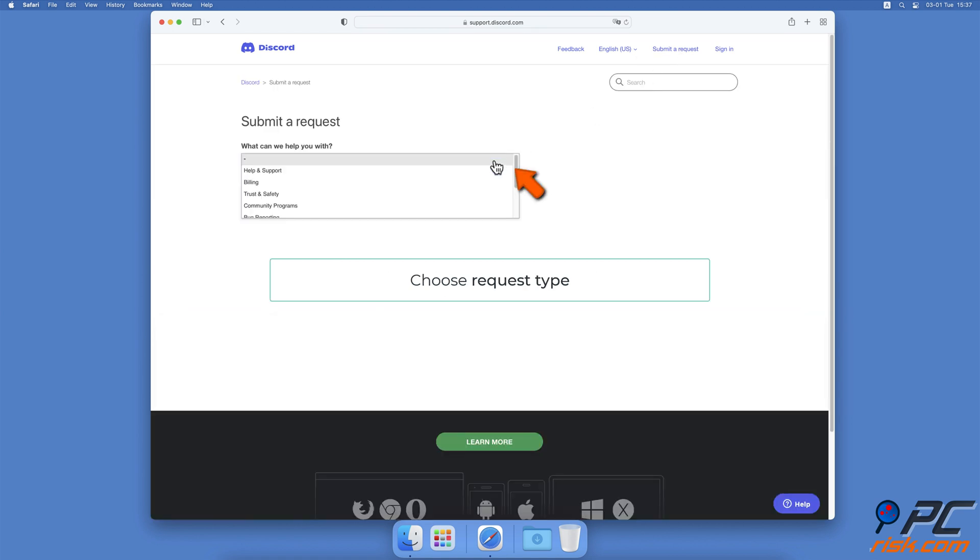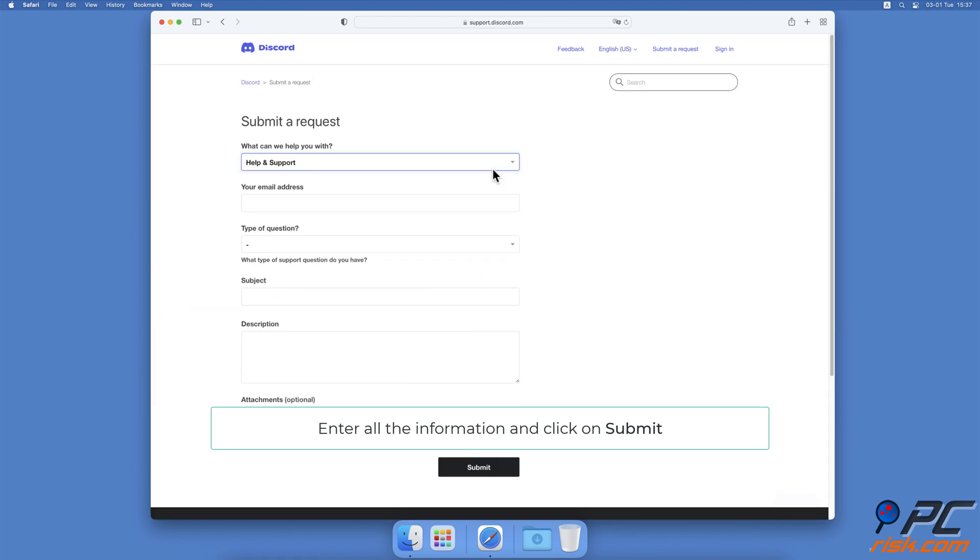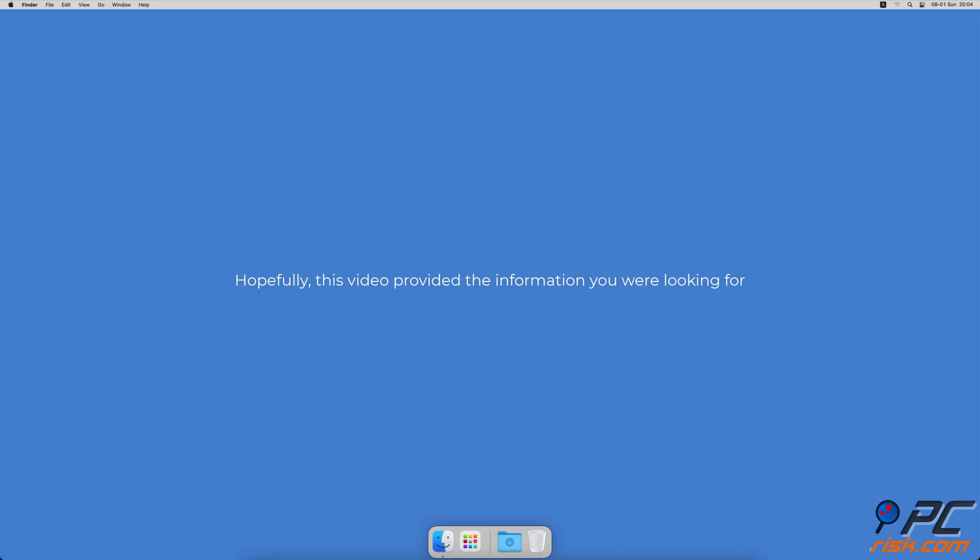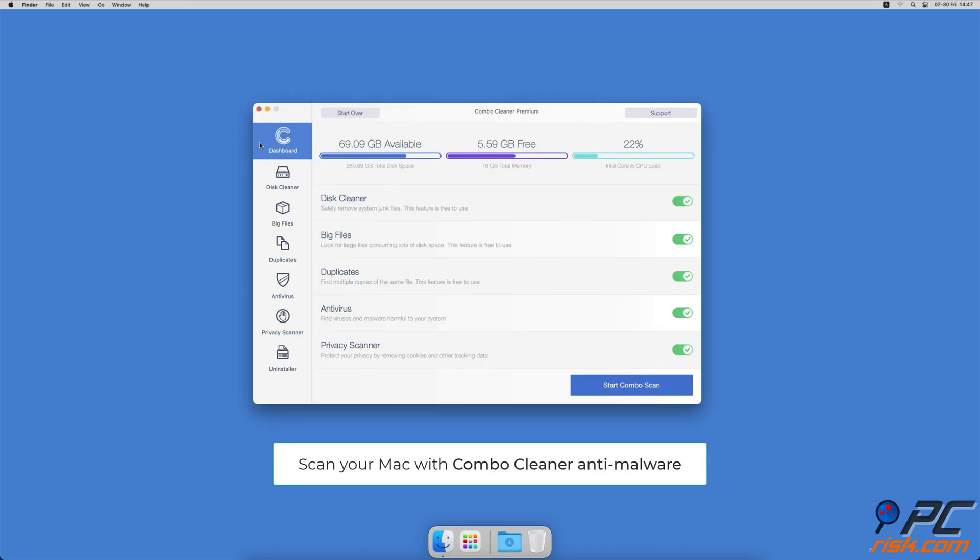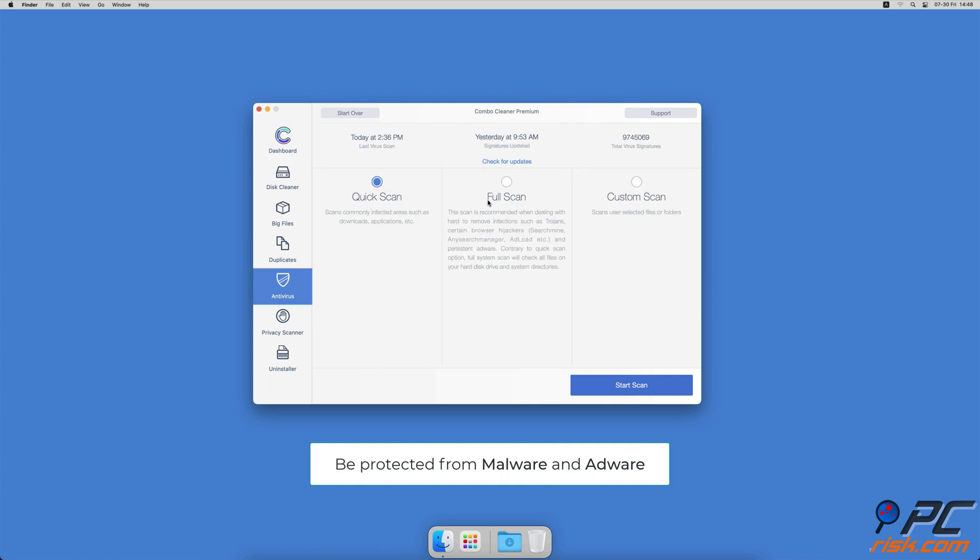Hopefully this video provided the information you were looking for. If you're using a Mac computer, we would like to suggest scanning it with Combo Cleaner. It will check your computer for malicious software infections and advertising-supported software.